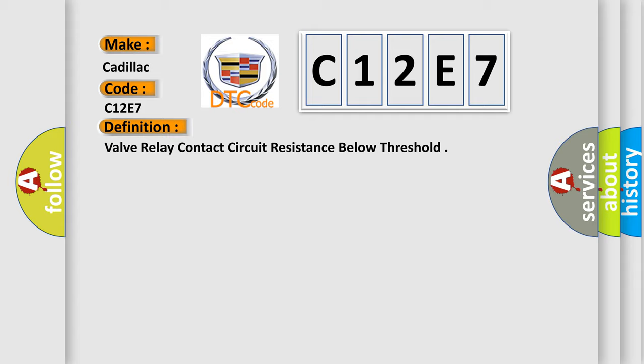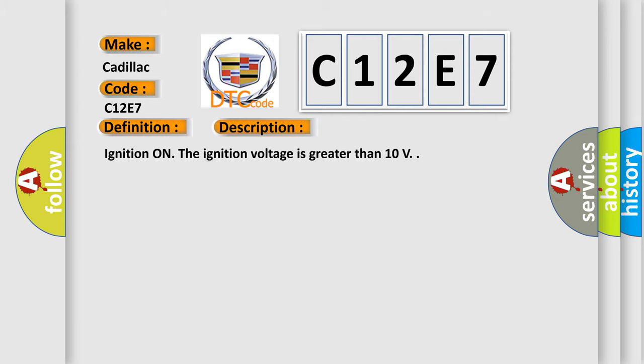And now this is a short description of this DTC code. Ignition on, the ignition voltage is greater than 10 volts.